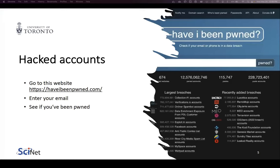Why should you use a password manager? There's a website with a big database of all the passwords that have been lost by companies affected by bad actors. If you haven't gone to the website, I would encourage you to go and enter your email address to see how many companies lost access to your credentials. This is a really neat website I visit every once in a while just to see where my password has been exposed.